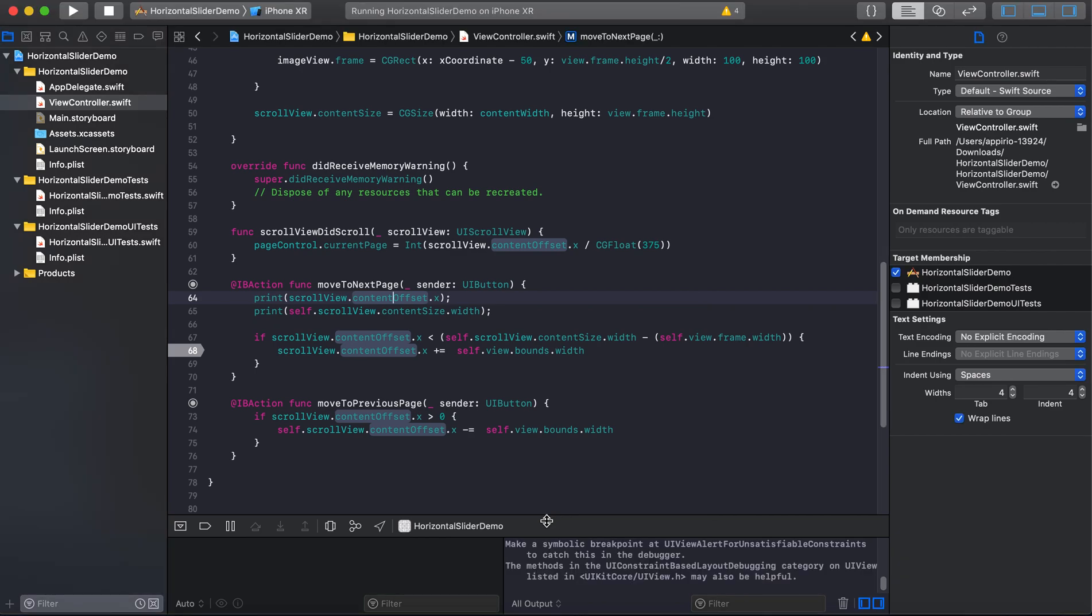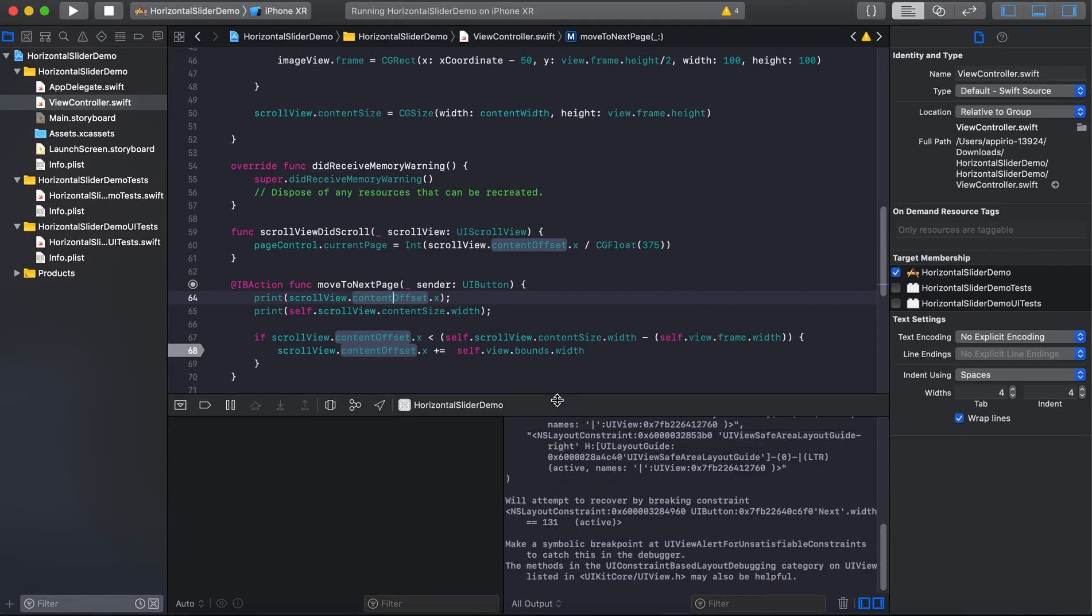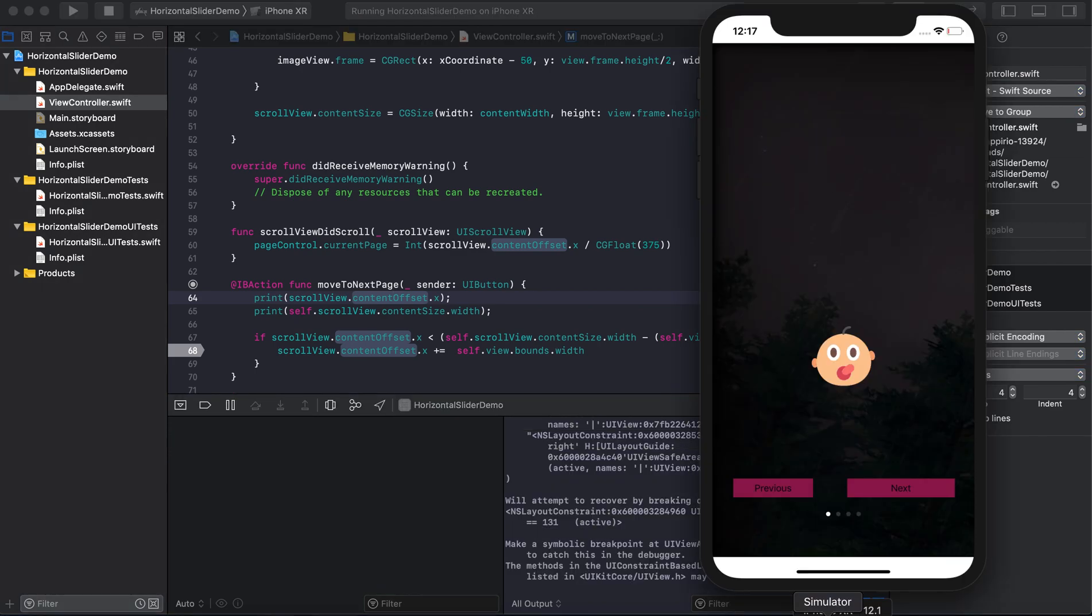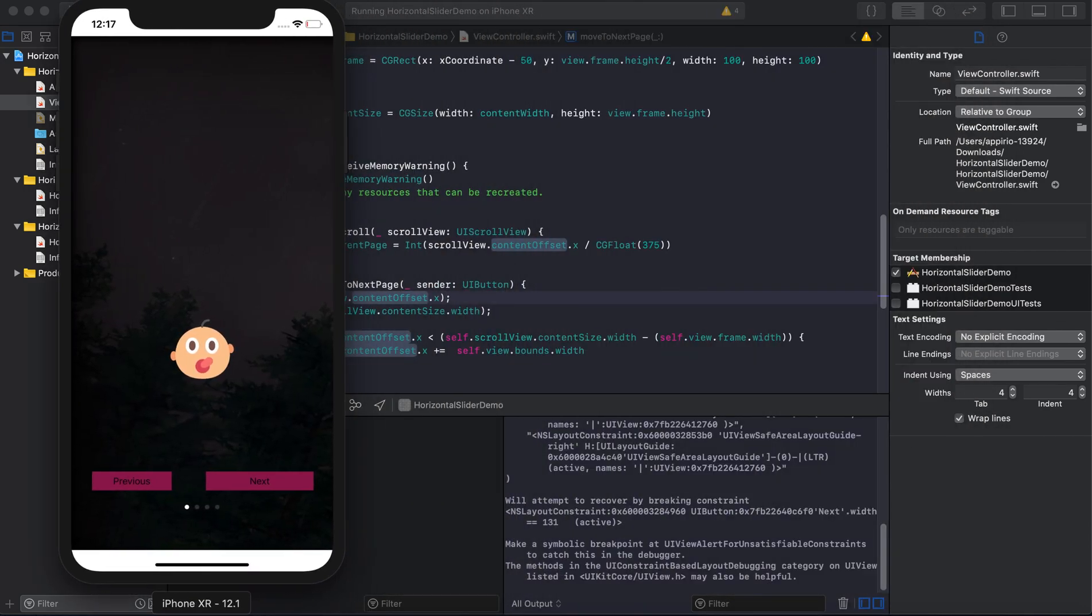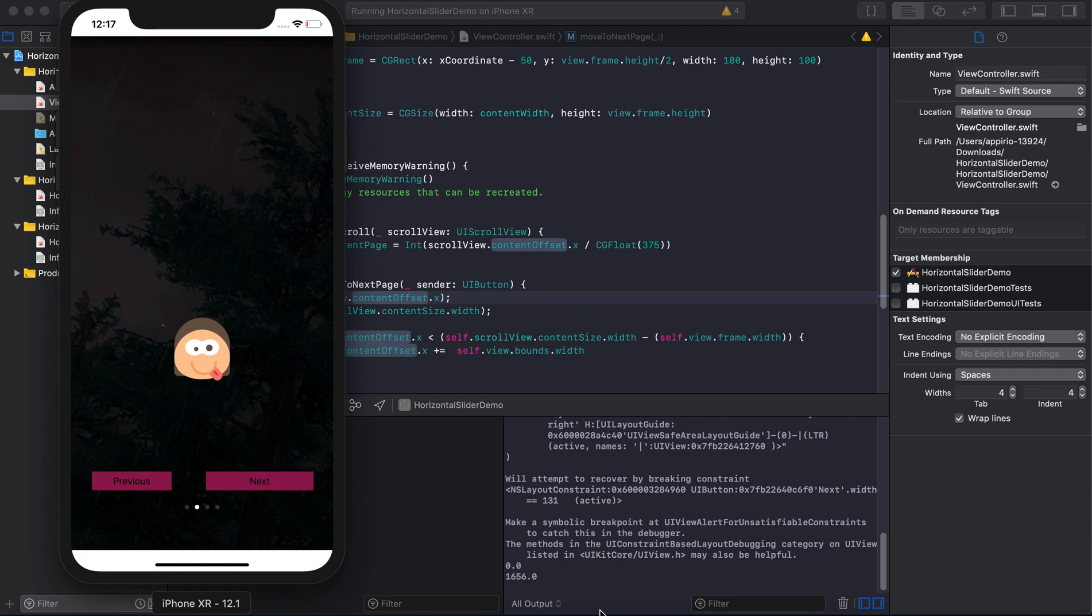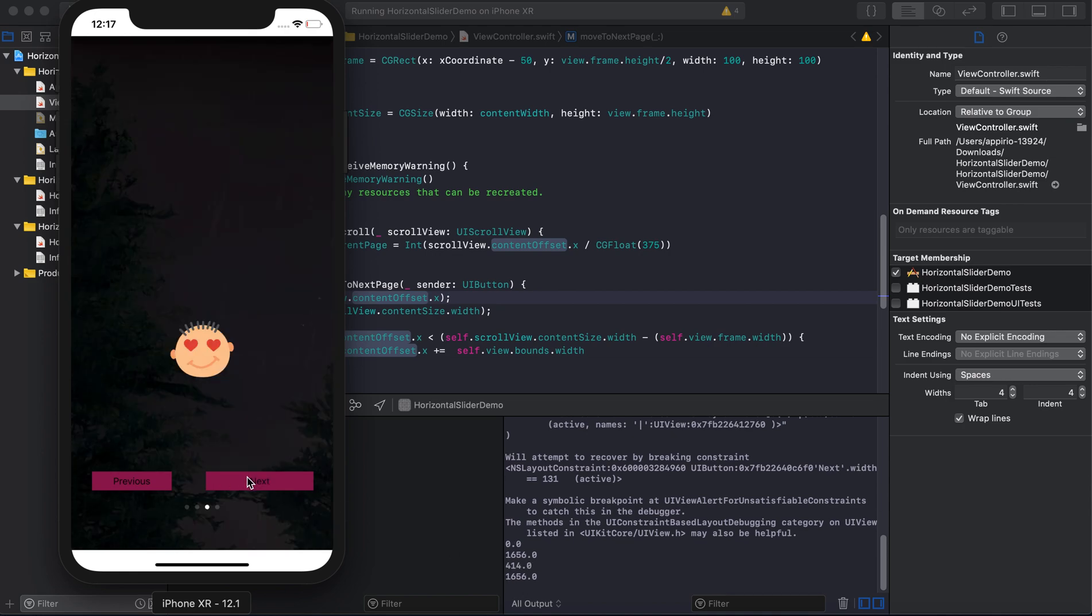Now click here, we run this code. In this terminal you're going to see our debug log. And click here. You can see here the total content size is 1656, and as we move next you can see here.